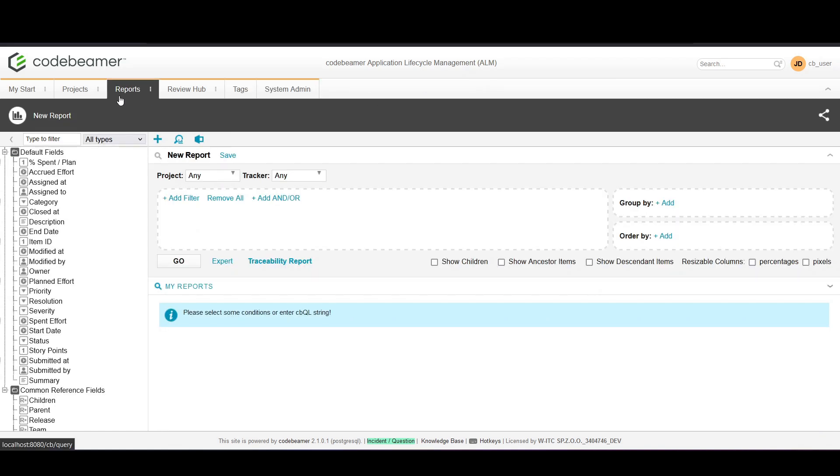Here in the Reports tab you have the option to either open an existing report or create a new one. Today we'll focus on creating a new report from scratch.